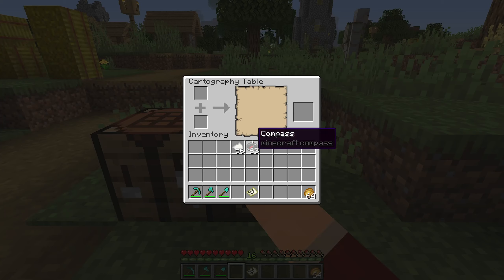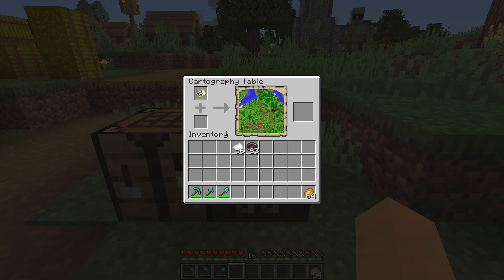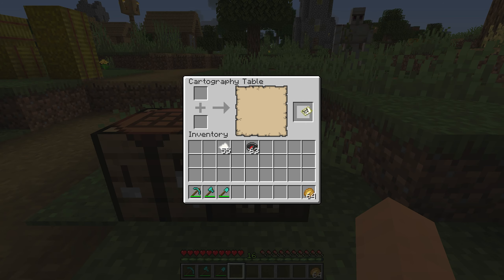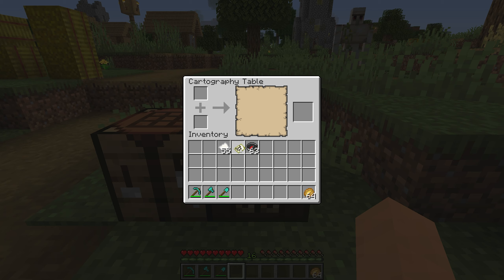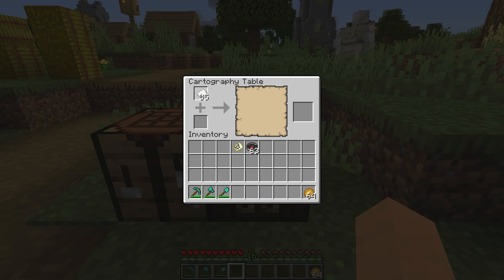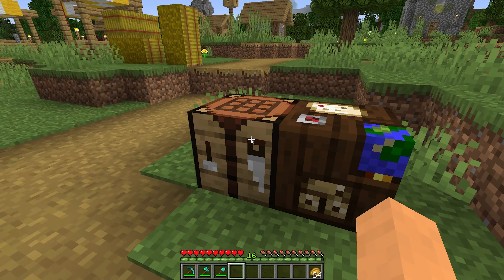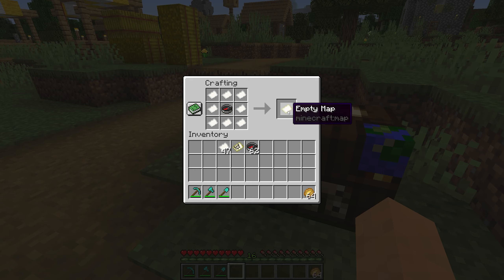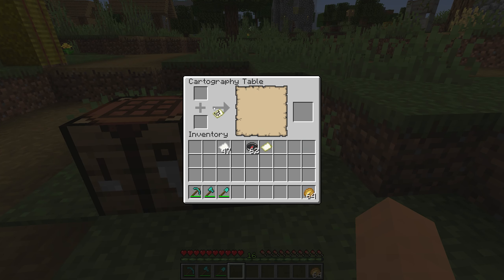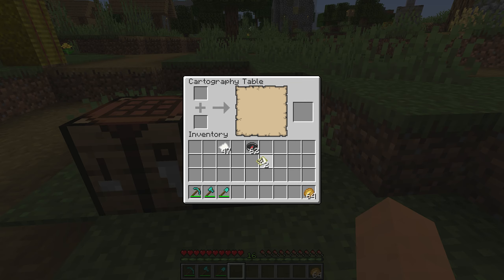This is the Java Edition cartography table. If we take this map, we can do a couple things. We can put it in here and we can expand it with a piece of paper, which is cool. But what we can't do is create additional maps — paper will not go in the cartography table. So if I want to copy this map, I always need to go back to a crafting table to make an empty map, then come back to the cartography table, throw a map in here, throw my empty map, and there we go — we have two of the same exact maps.